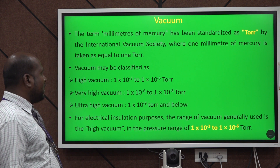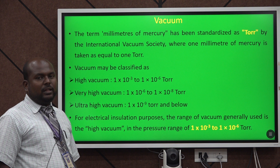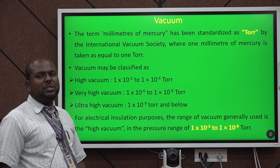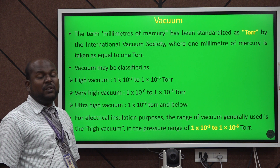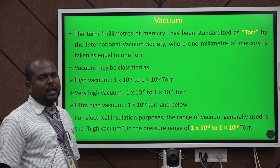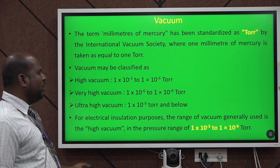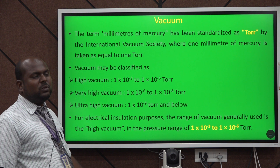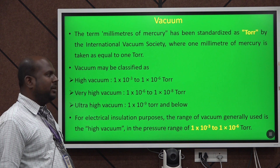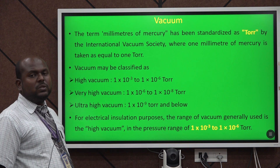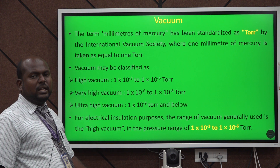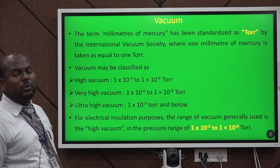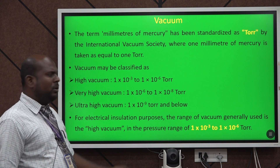Vacuum may be classified under various different categories and it is measured in terms of TORR, mentioned in various parameters. It is in the range of only 10 to the power minus 3, that is from the millitorr to the microtorr.